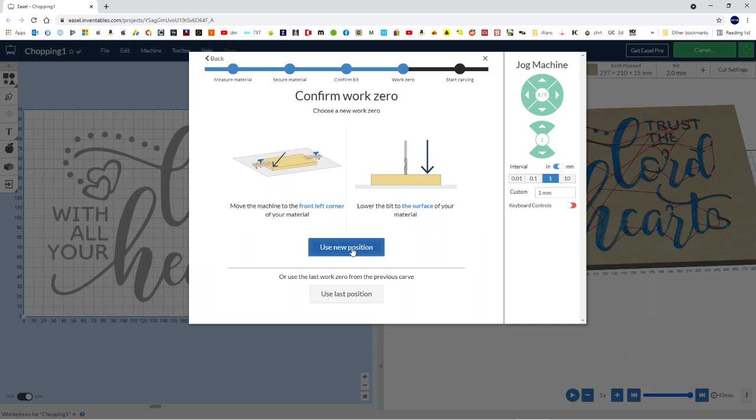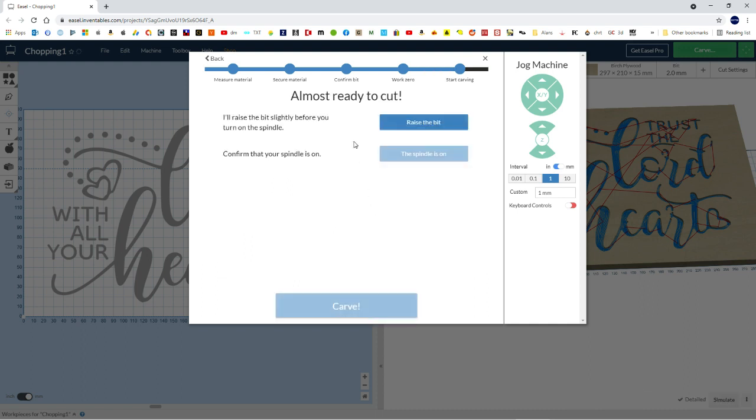And then you say, use new position. So that's defining the zero, zero, zero position. Then almost ready to go. So raise the bit, click that, and then manually turn the spindle on.